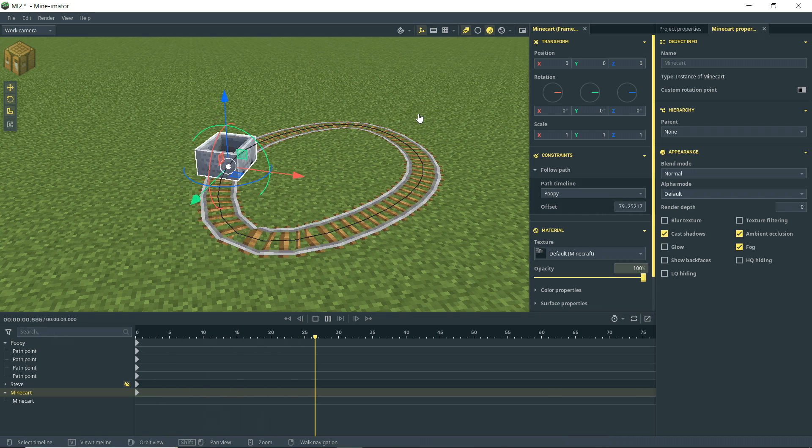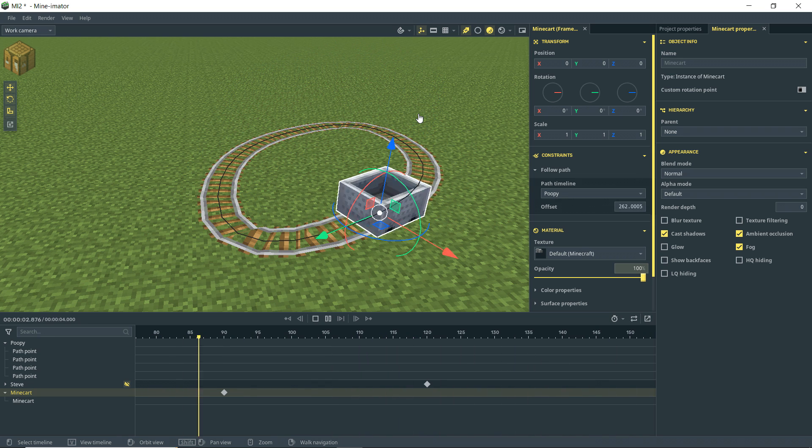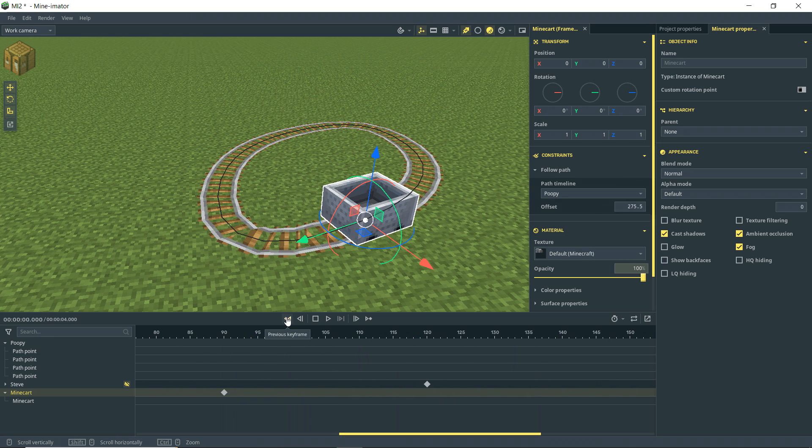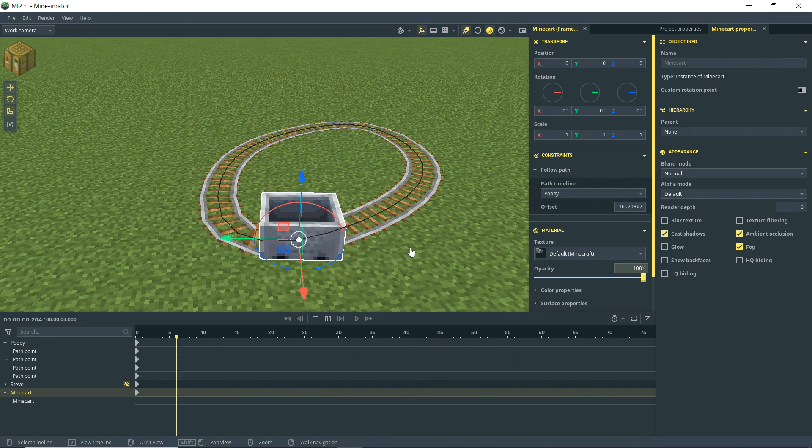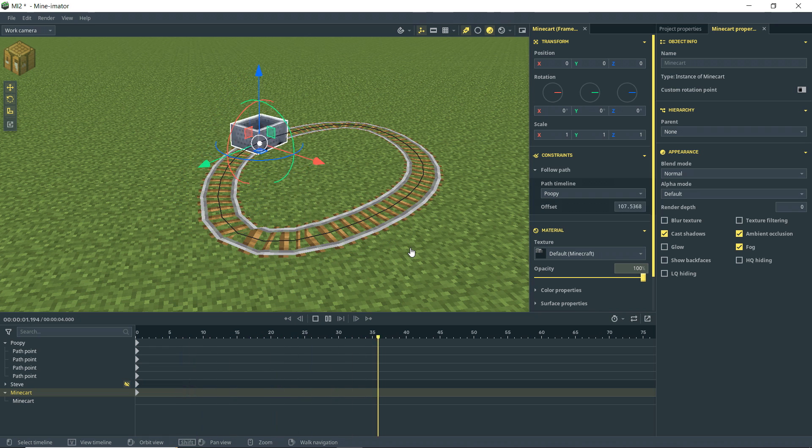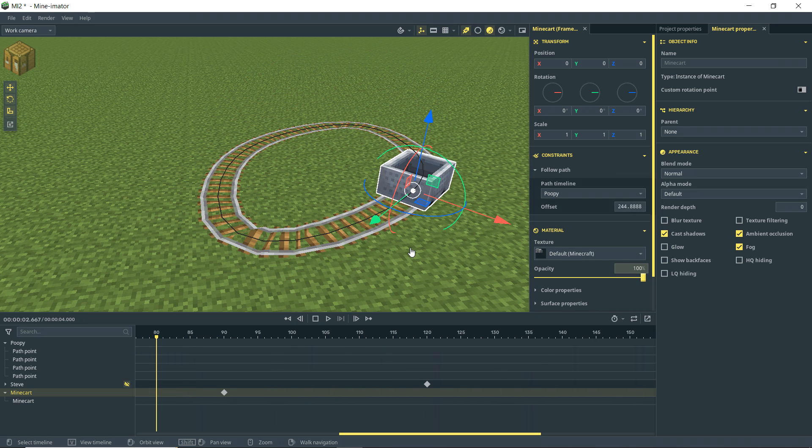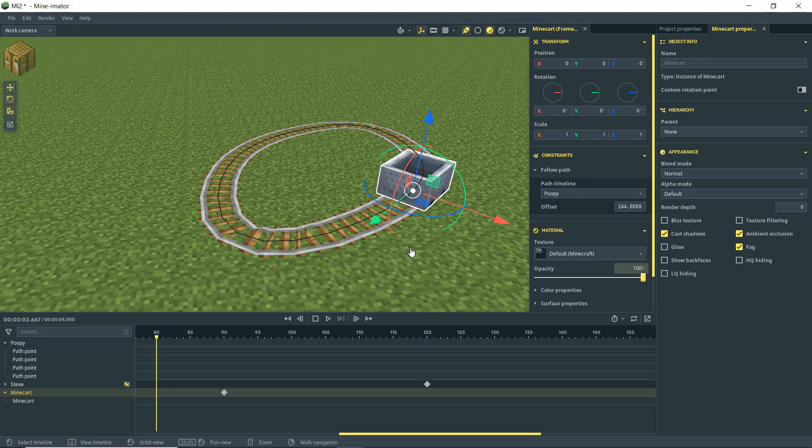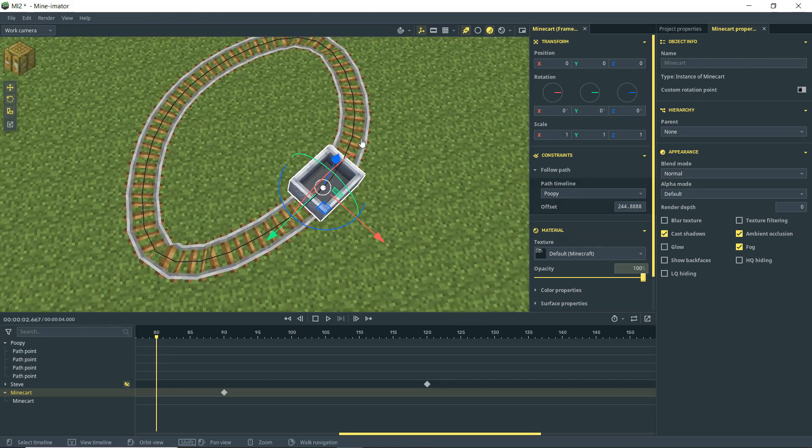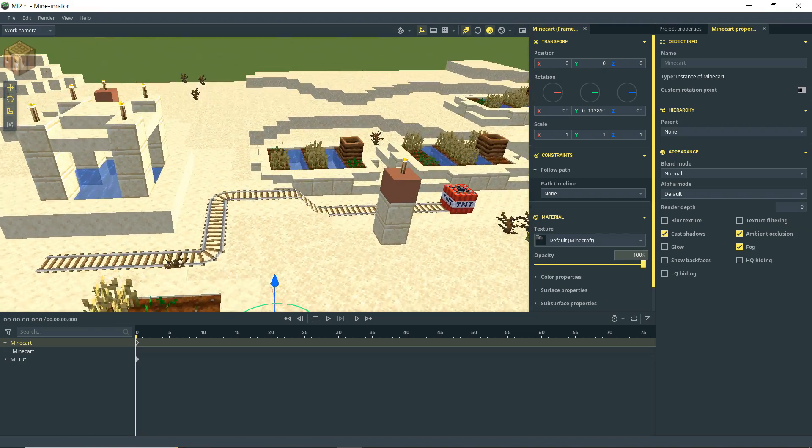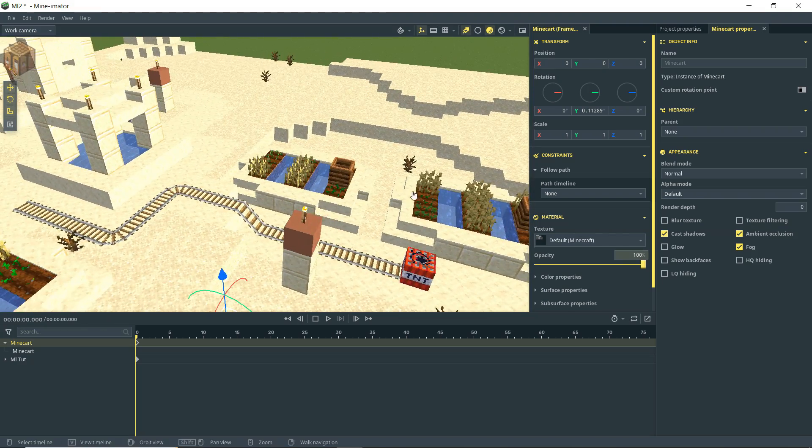And then when we play that back, we can make our mine cart follow our path there. Which is very nice and very easy to animate that compared to before when you would have to animate all manually the mine cart following this path.